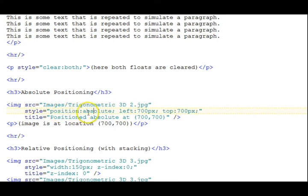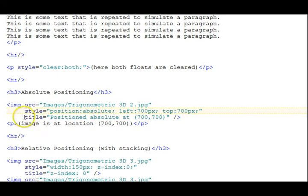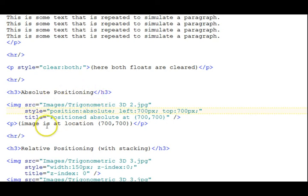And each style itself has a property and a value separated by a colon. So this style attribute has three different styles in it. It has a position absolute, left 700, top 700. And the title attribute allows the little pop-up to occur. When you put the mouse over the image, the title pops up in that little window.